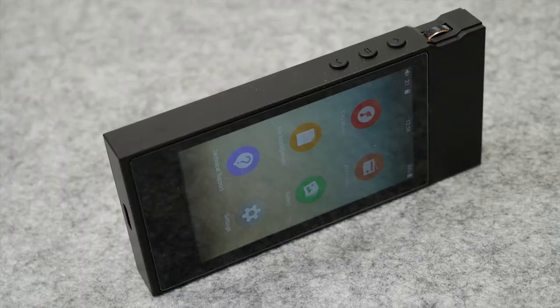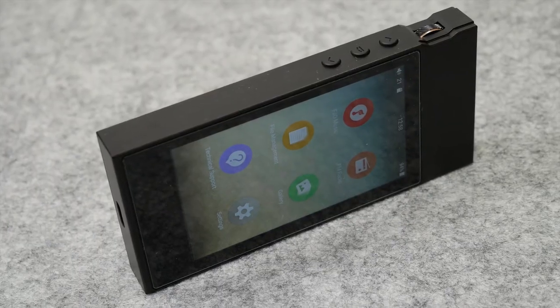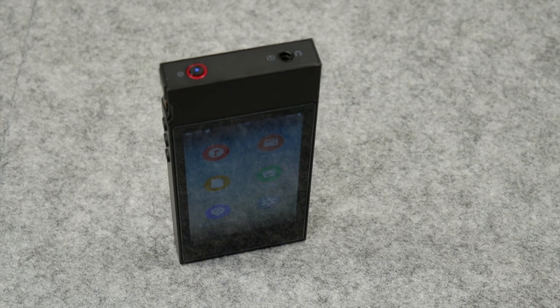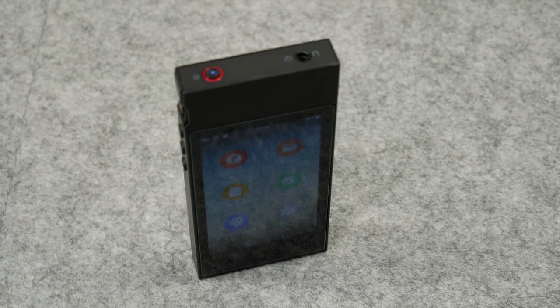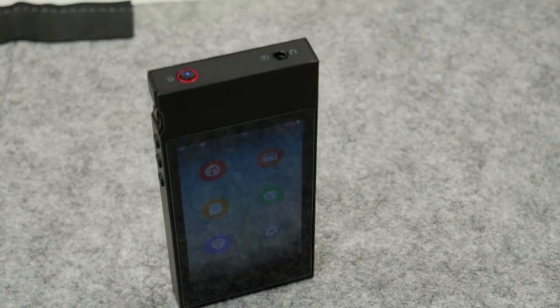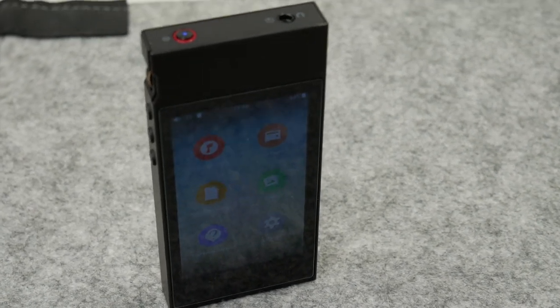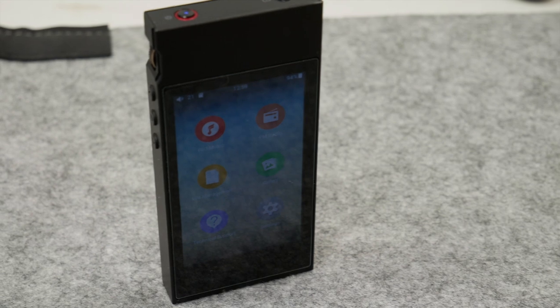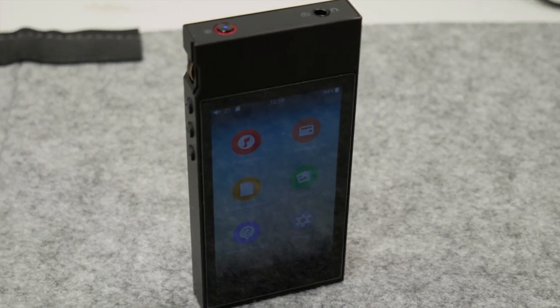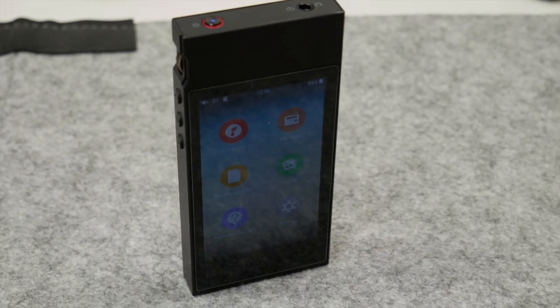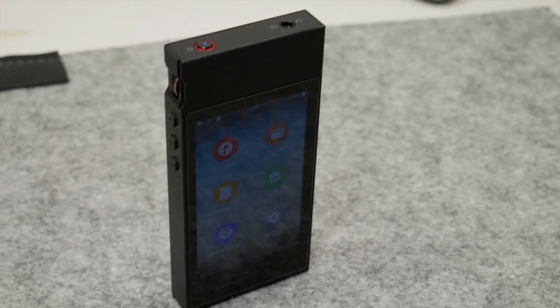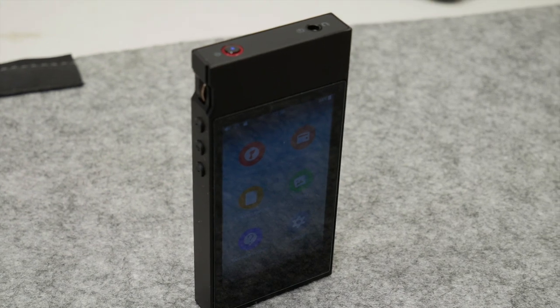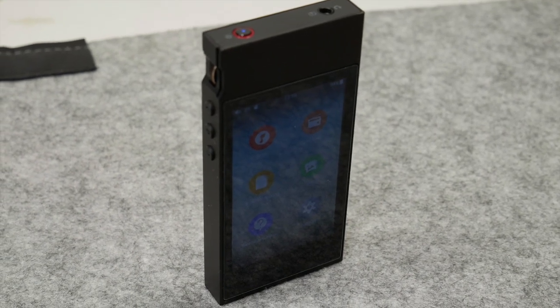Hopefully you guys found this video helpful in some way or form. If you did, please leave a like. Also, if you guys have any questions regarding this FiiO M7 DAP, let me know in the comment section below. Thank you all for watching, and as always I'll catch you in the next one. Later guys.